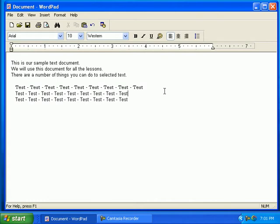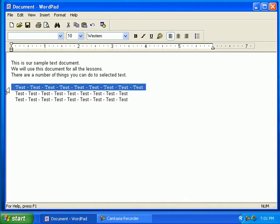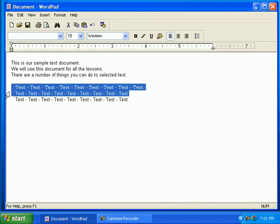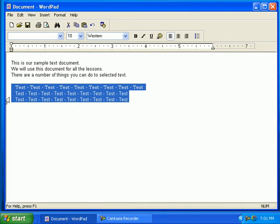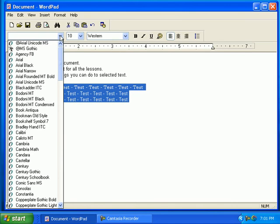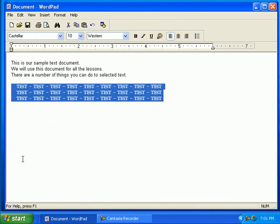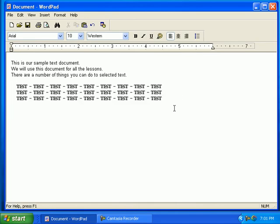Next, place your cursor in front of the sentence until the arrow appears. Click and drag down the left side of the screen to select multiple sentences. Click on the drop-down arrow on the font menu. Click on the font style of your choice. Notice the changes? Click outside the selected area once you are done.